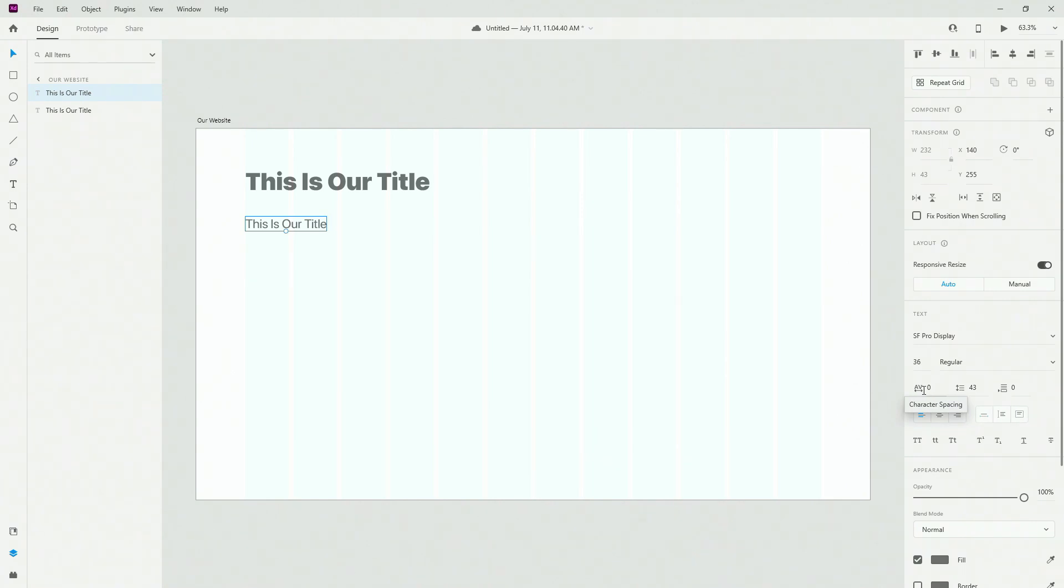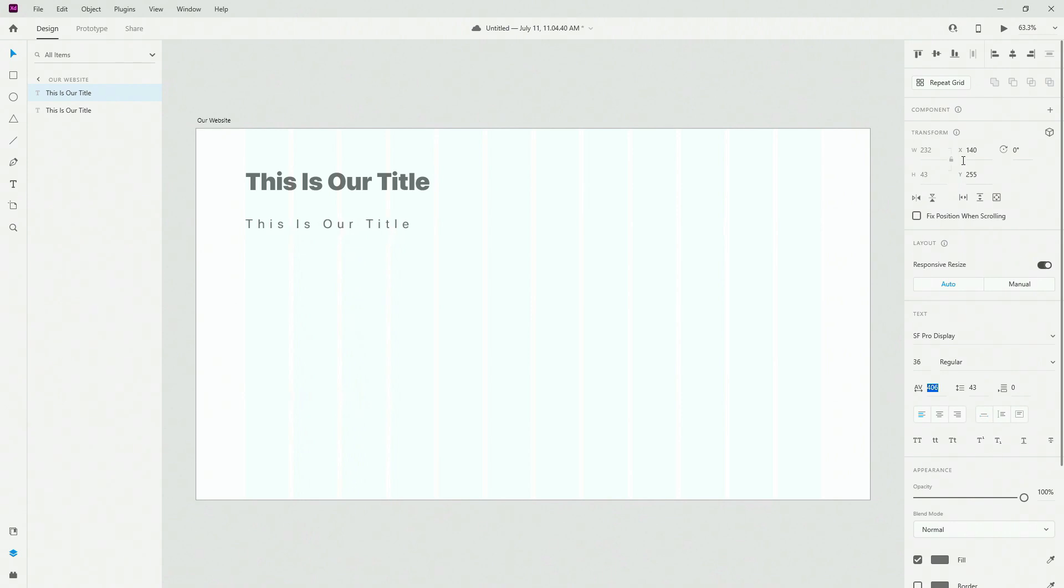What we have right here is character spacing, so if we click and increase this, you can see that the spacing between your characters is changing.